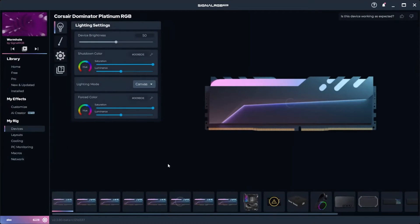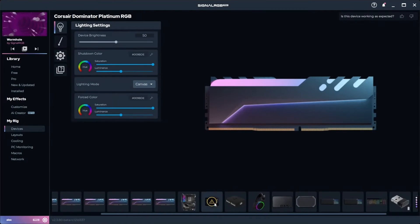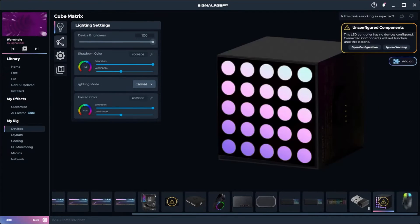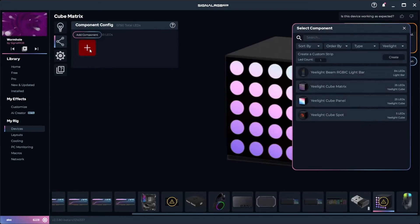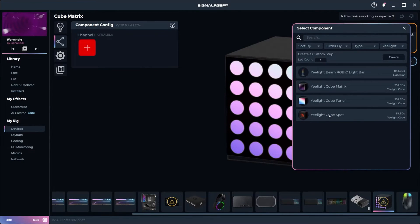Now go into the devices tab, click your Yeelight device, and configure the components. Just like in the Yeelight app, I'm putting one spot cube, two matrix cubes, and one panel cube.